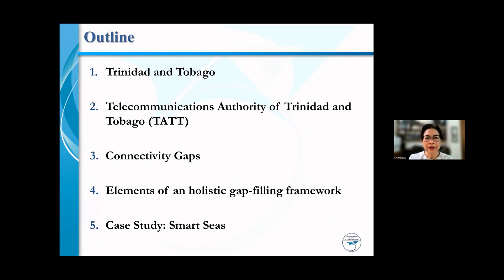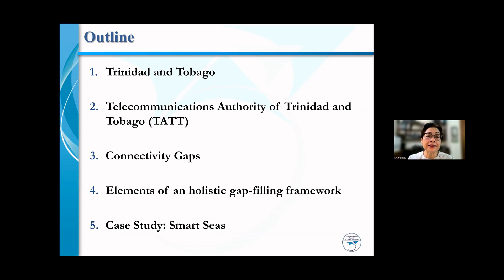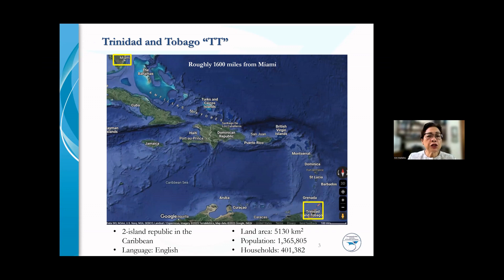I'm going to start with a little information about my country, Trinidad and Tobago, and then my organization, the Telecommunications Authority of Trinidad and Tobago. I'll introduce the whole notion of connectivity and its gaps, share our thoughts on the elements of a holistic gap-filling framework, and then close off with a case study demonstrating how some of these elements fit together within a framework around a particular community of interest. So let's get started.